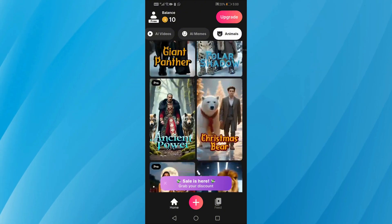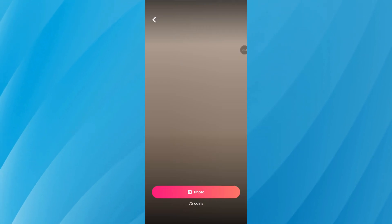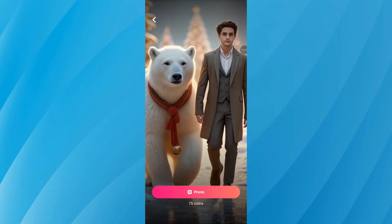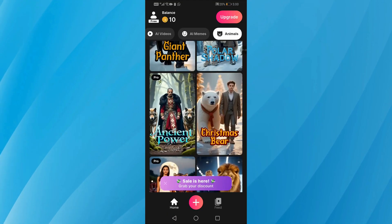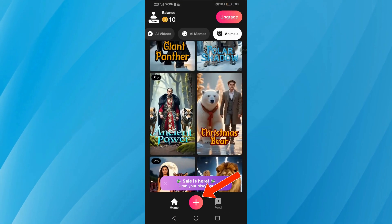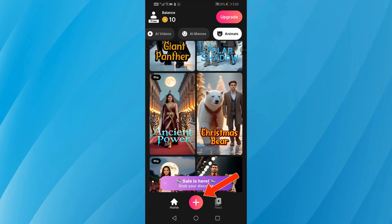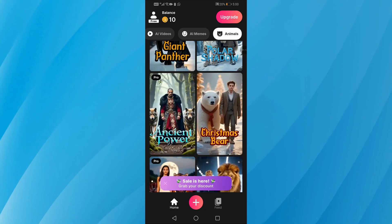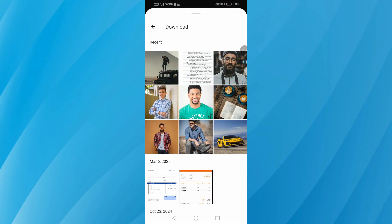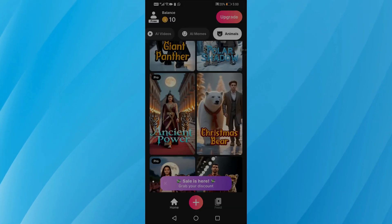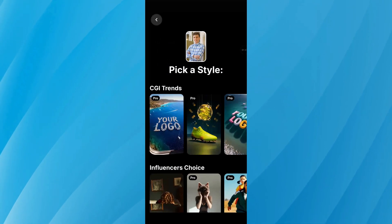Once you choose a style, upload your photo. You can either click directly on the template and add your picture, or tap the plus button at the bottom of the screen to manually pick a photo from your phone's gallery. Here, I'm going to pick one of the action figure styles for this example.